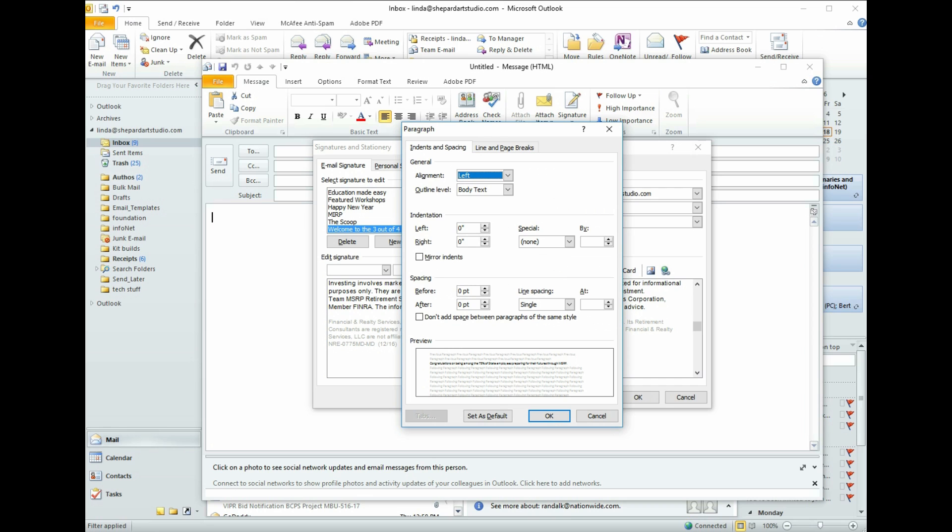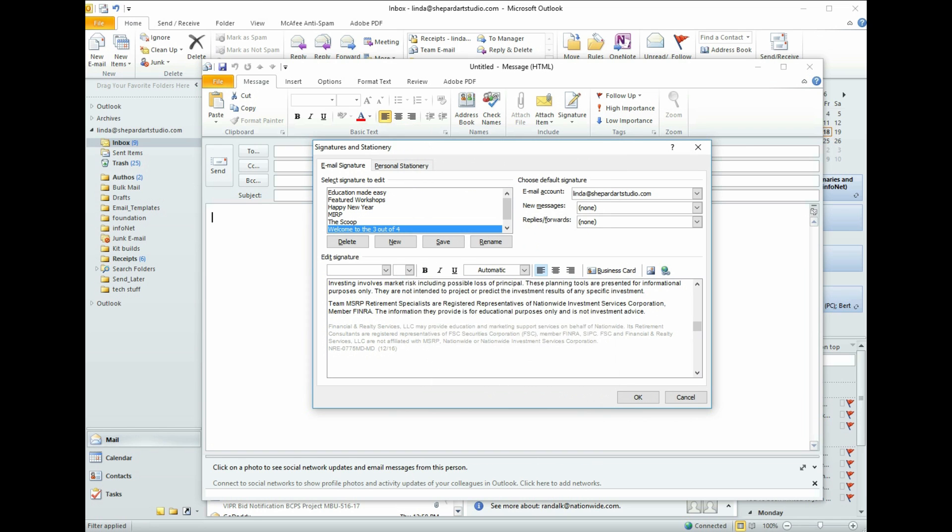And in the Paragraph dialog box, you see near the bottom where it says Spacing and it has After. We're going to click the button, like the up button, to make it say 6. And that's what we want. We're going to say OK. And that fixes it.